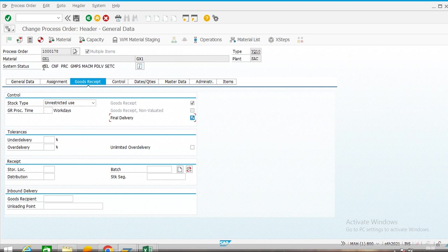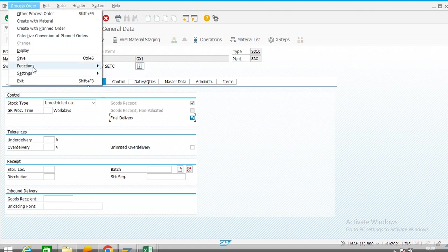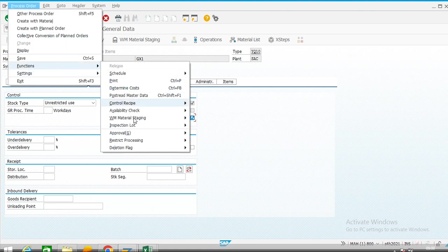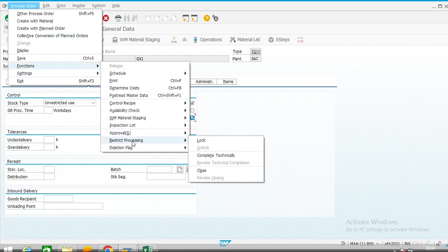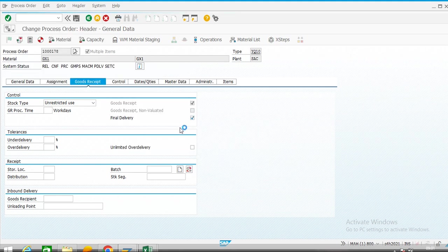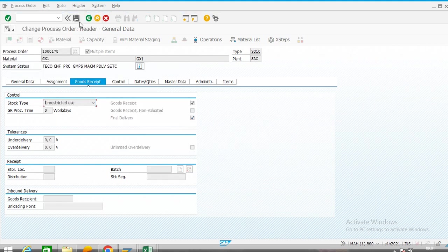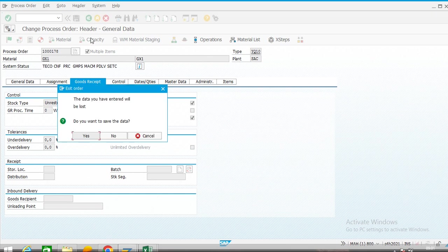The order status is 'released' and 'confirmed'. We will make it technically complete — function: restrict processing, complete technically. Now we will be able to do variance calculation.